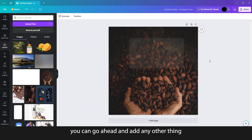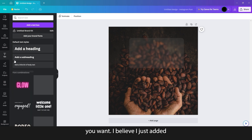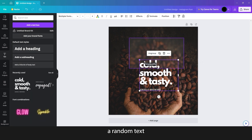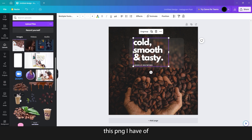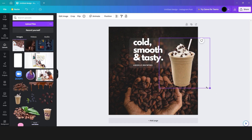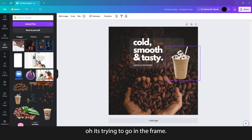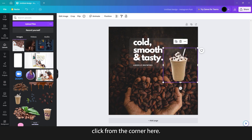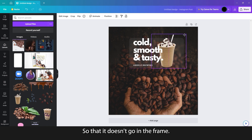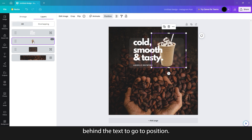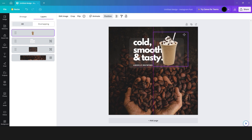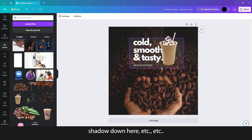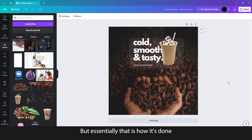From here you can go ahead and add any other thing you want. I just added some random text like this, and then a PNG of a smoothie. Be careful it doesn't get dragged into the frame — click from the corner to avoid that. To send it behind the text, go to position, go to layers, and drag the text below the smoothie. And then you can go ahead and add a little drop shadow, etc. But essentially, that is how it's done.